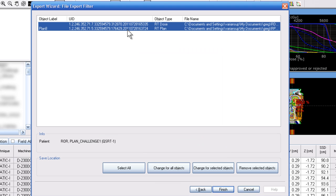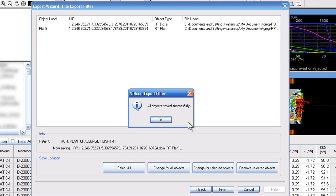Those files should be selected. If they're not, go ahead and hold the shift key down and select both those files or just say select all depending on what version of Eclipse you're running. And then just say finish.